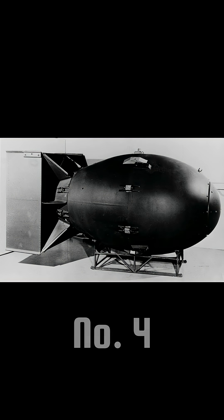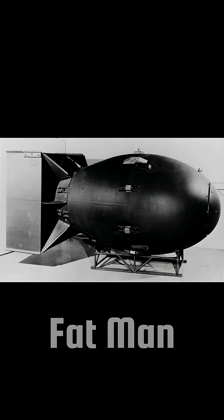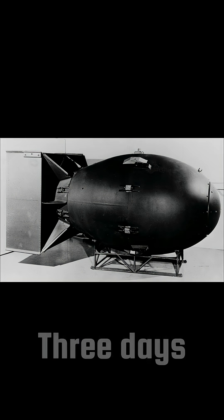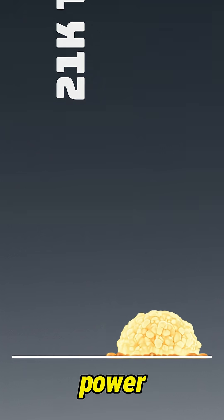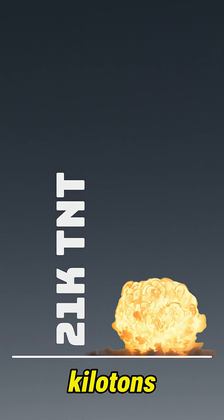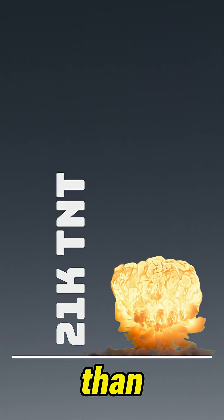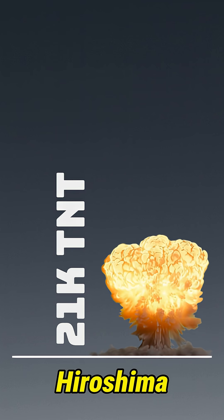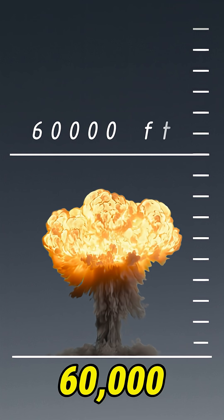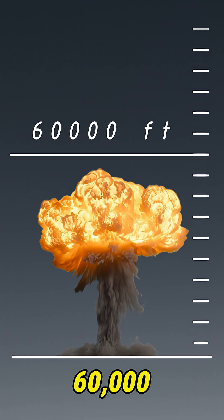Number 4. Fat Man, Nagasaki, three days later. Power, about 21 kilotons, bigger than Hiroshima. The cloud climbed past 60,000 feet.